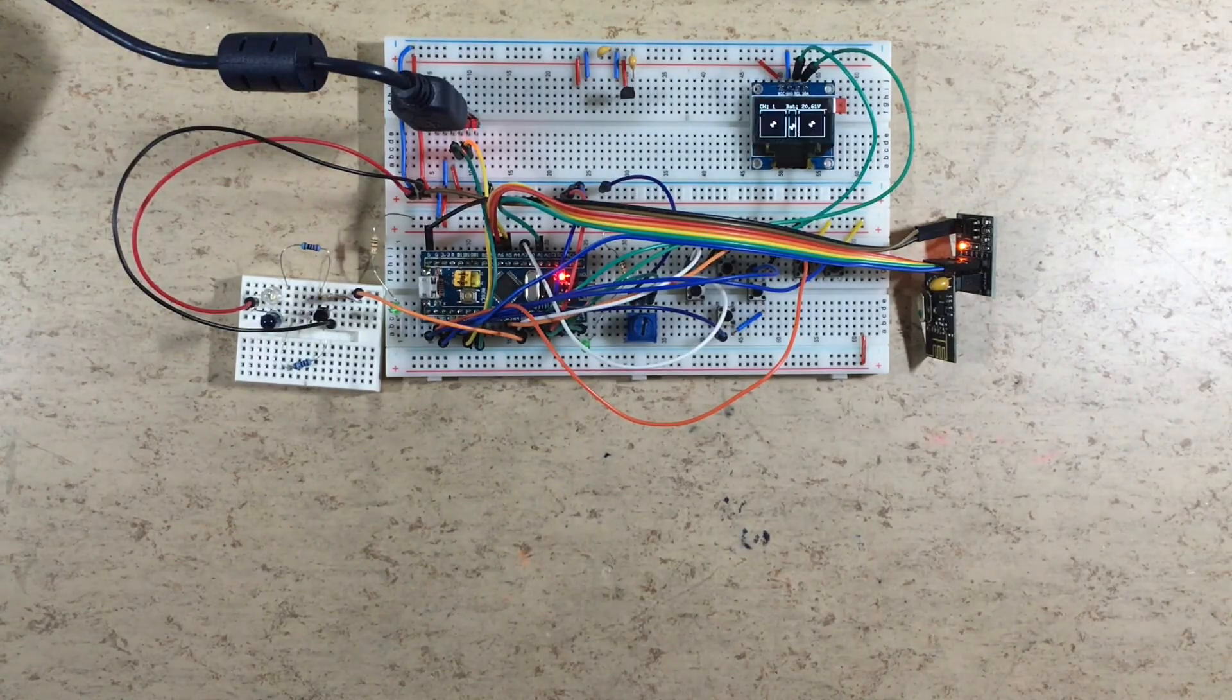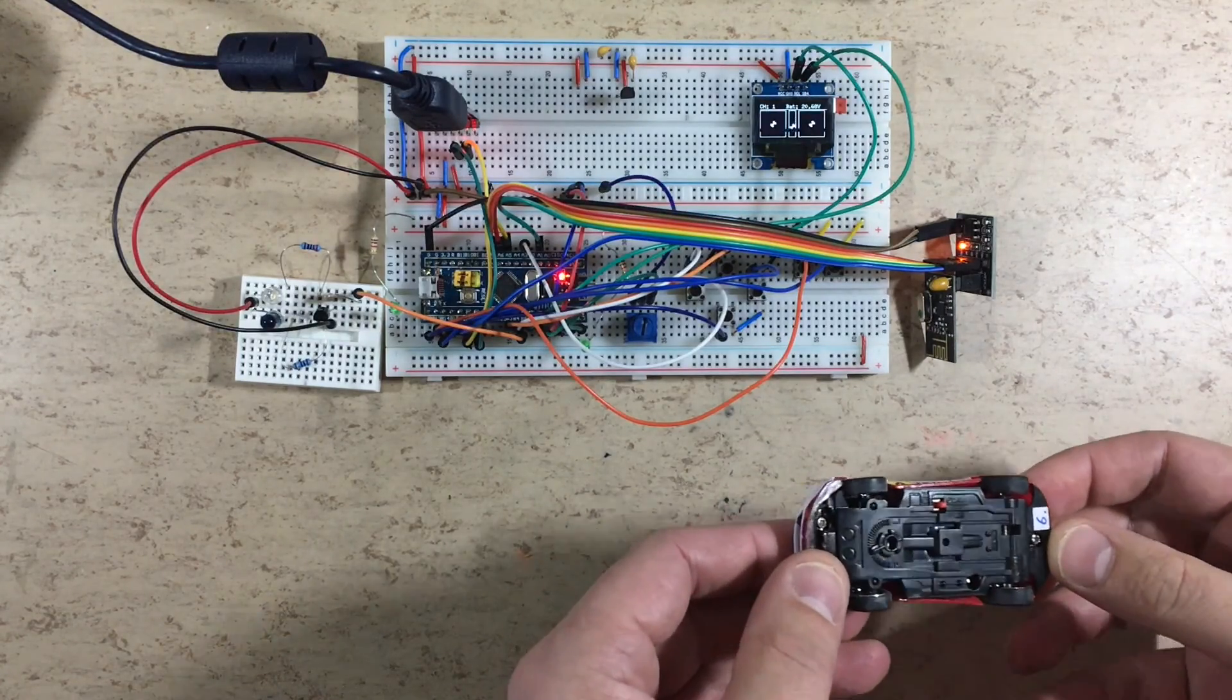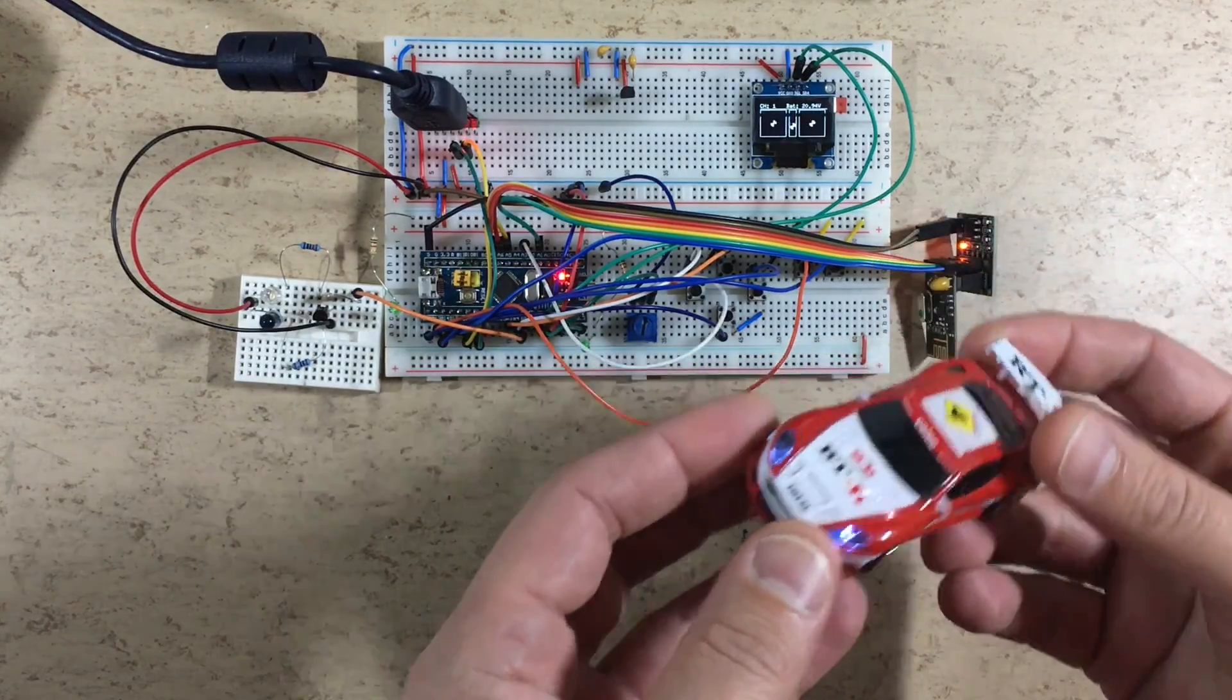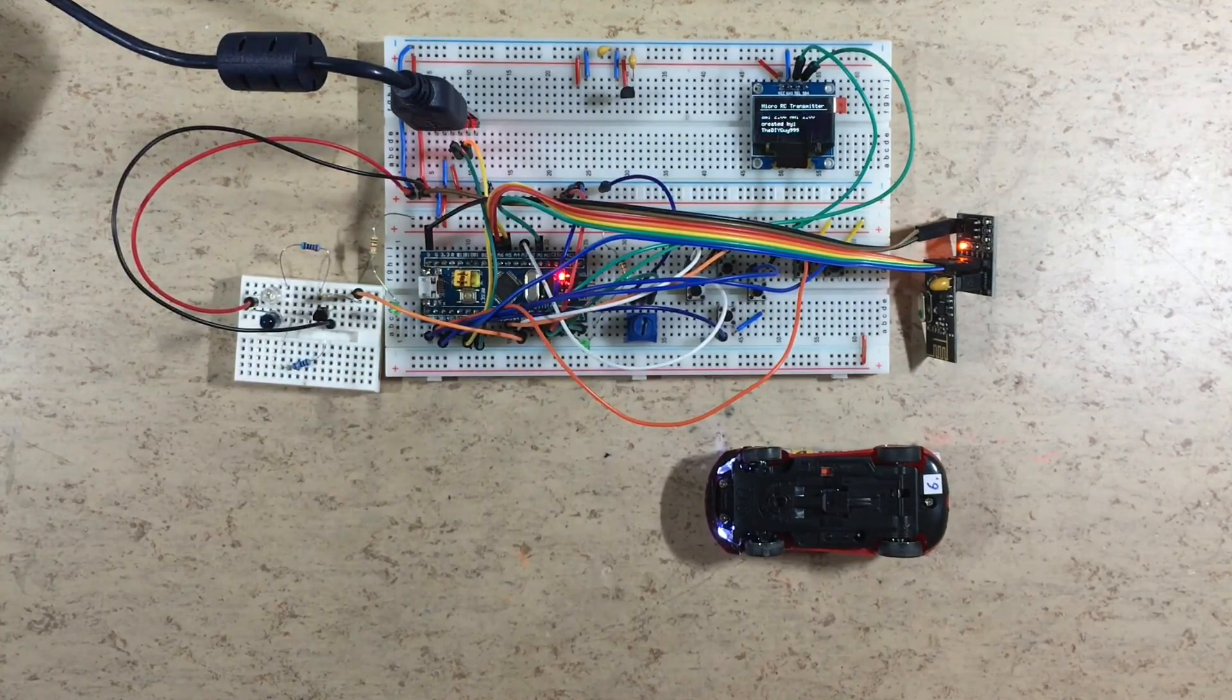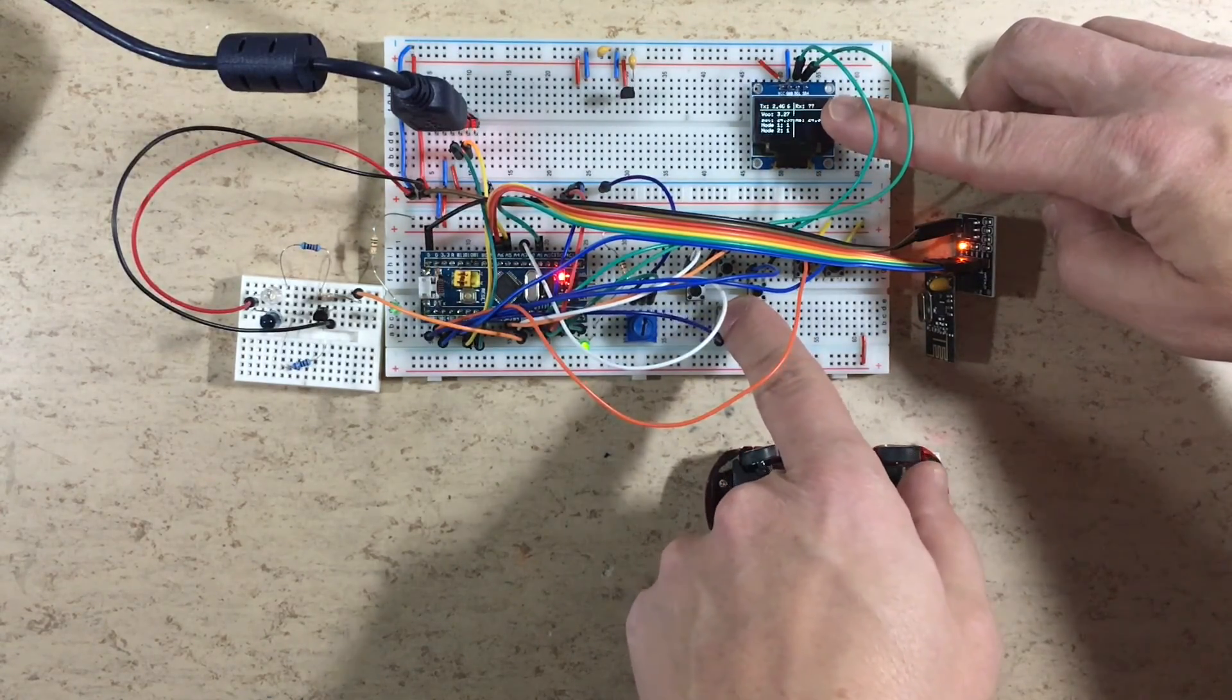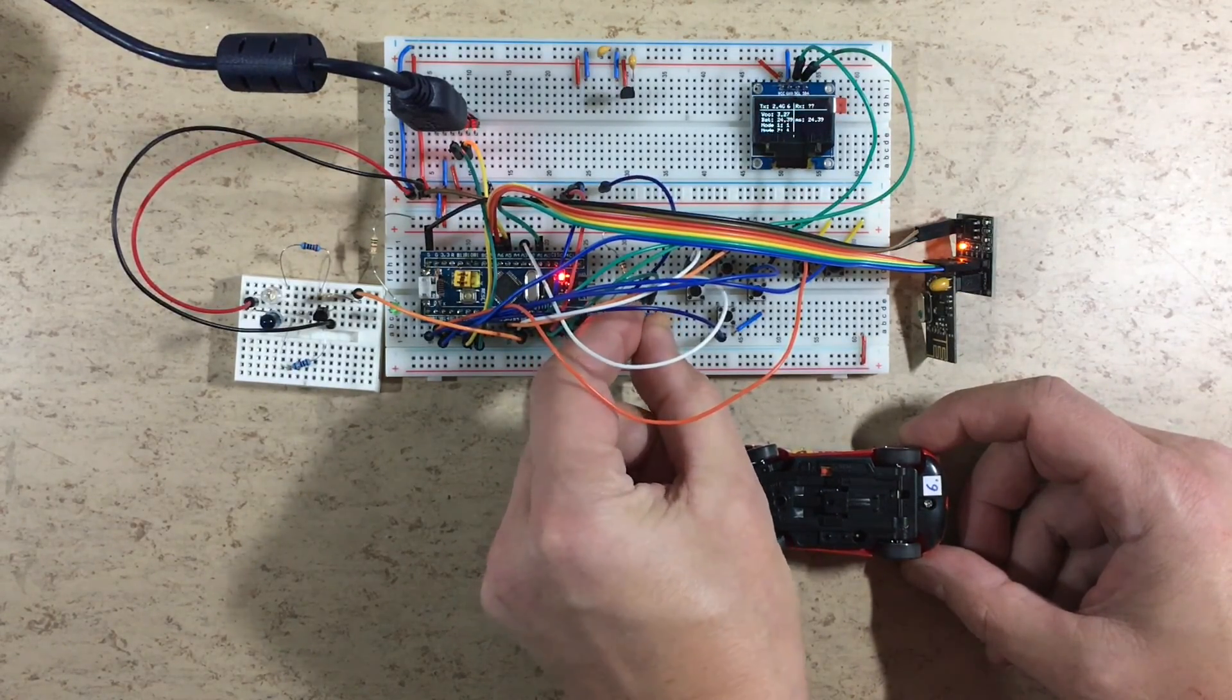So now let's test with my biggest RC car. Okay, the car is now on. Now we have to reboot in the transmitter mode. Then we have to select vehicle ID number 6. The throttle works fine.